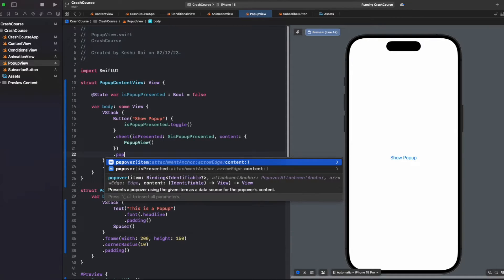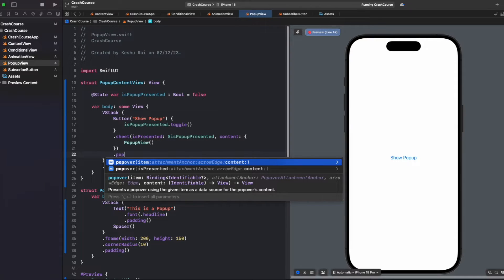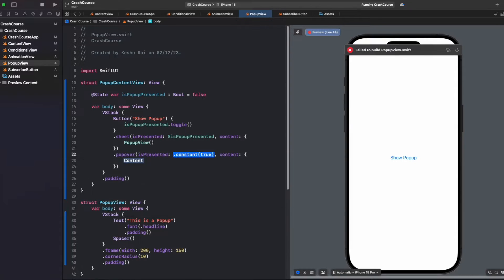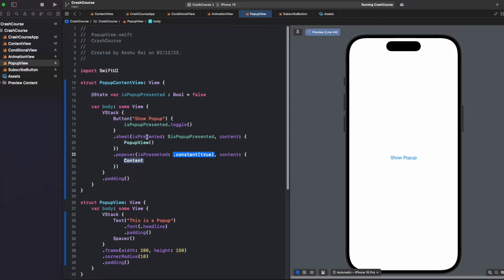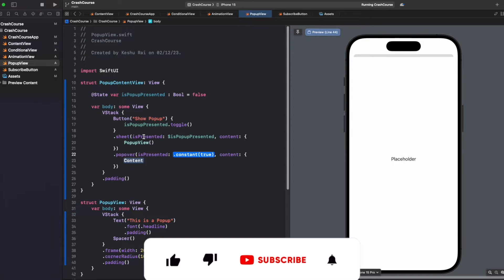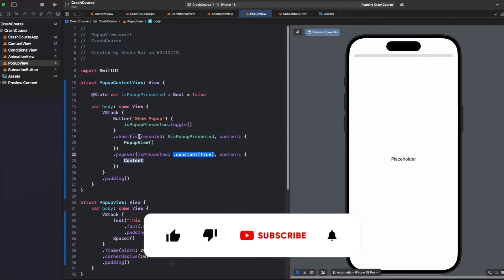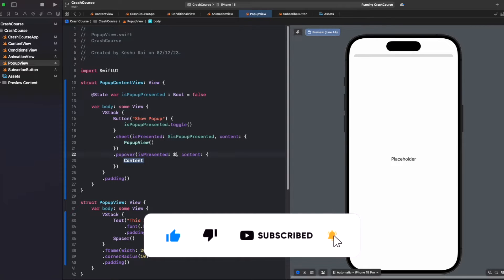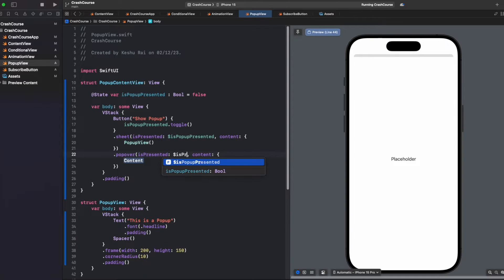We will write popover just like sheet. We'll use .popover and it also has the same arguments like isPresented and content. Here also we'll be passing the same thing.